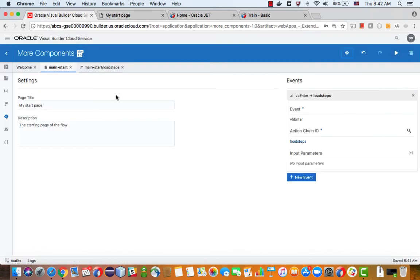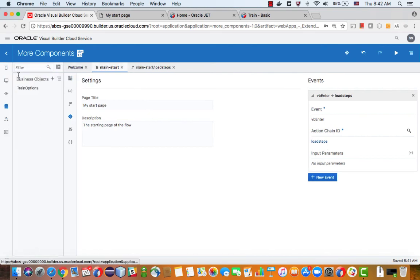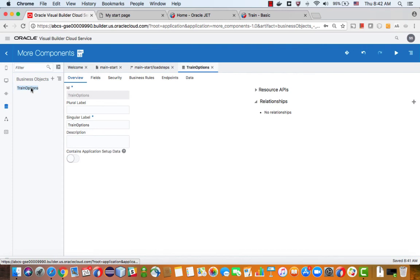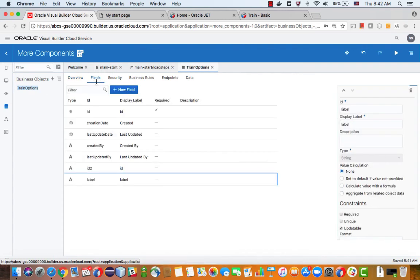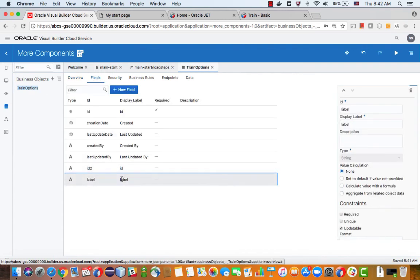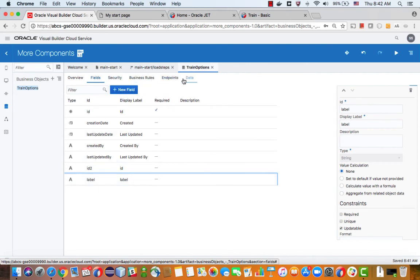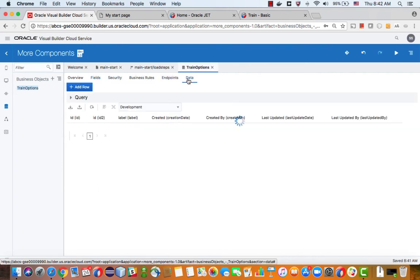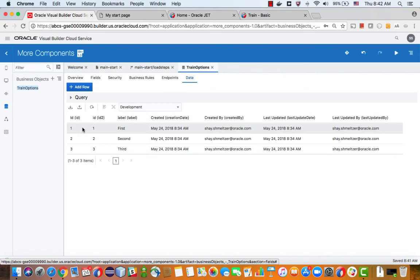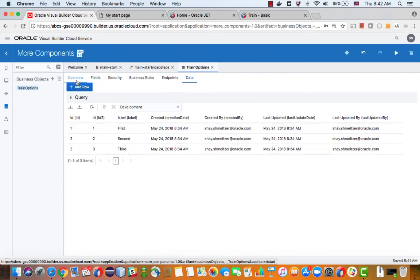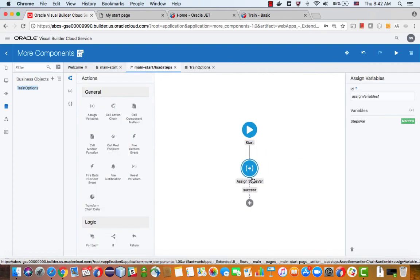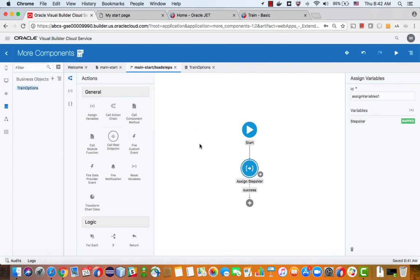Another way, by the way, that you can do this is you can create a business object, which is something I already created here. And I called it train options. I added fields, ID and label. Look at the IDs of those. And I added data to them. So we have the ID and the label.